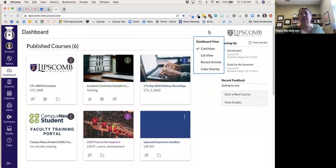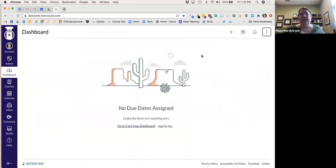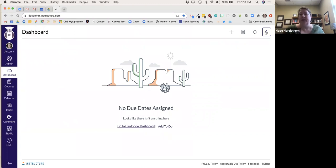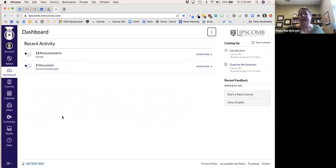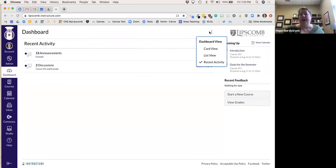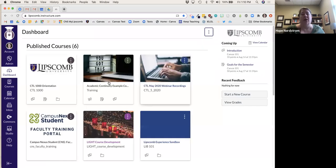This is the card view. I can also do a list view — I don't have any to-do's right now, but if I had any they'd show up there. I can also look at recent activity. I just like the card view; I think it's nice to see my classes laid out.